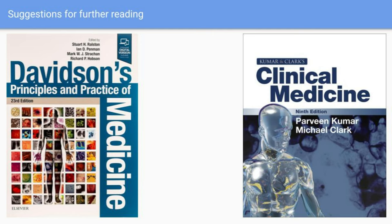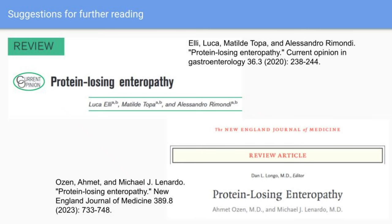For further reading, Professor advises: don't rely on Google. Go back to books, or if you have time, an article by Luca in Current Opinion in Gastroenterology in 2020, or Olson's article in the New England Journal of Medicine in 2023, are good to read.